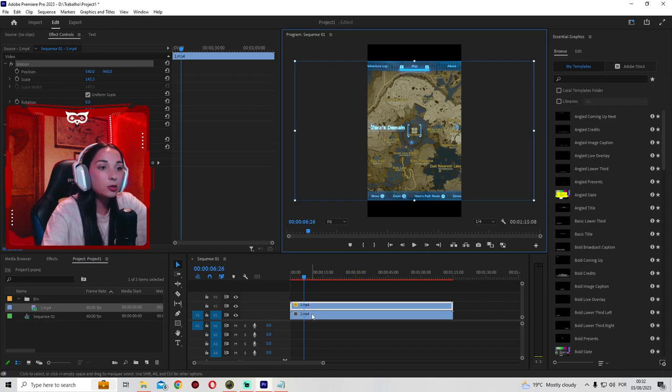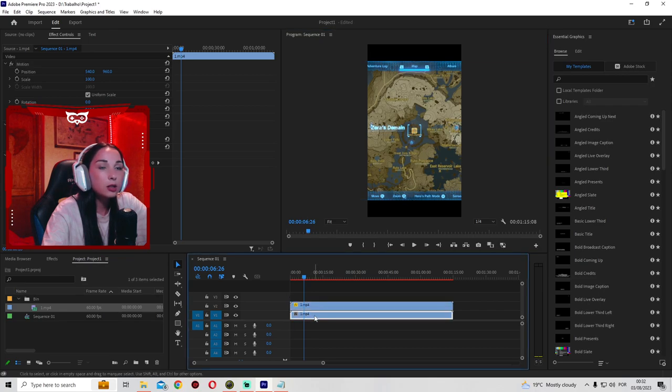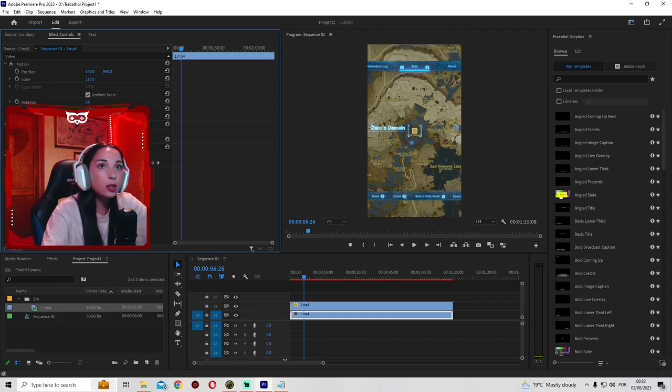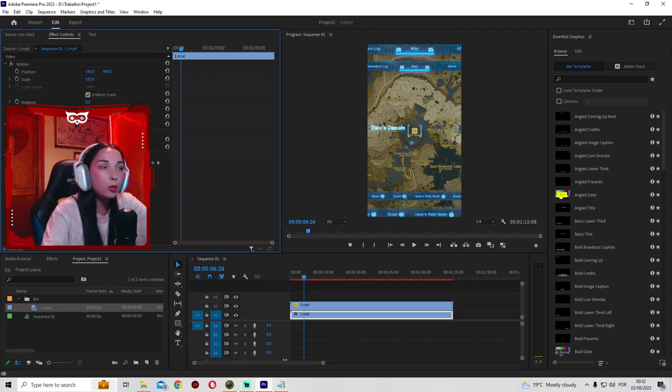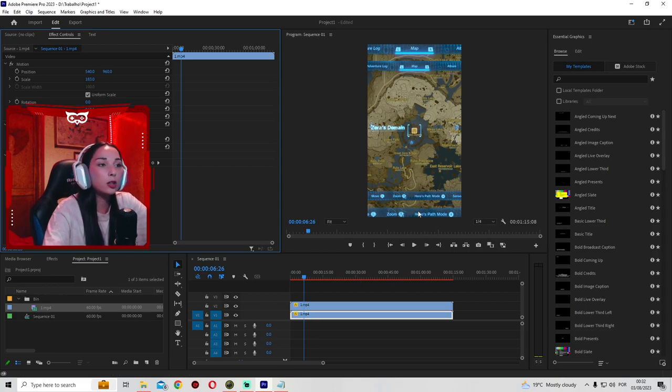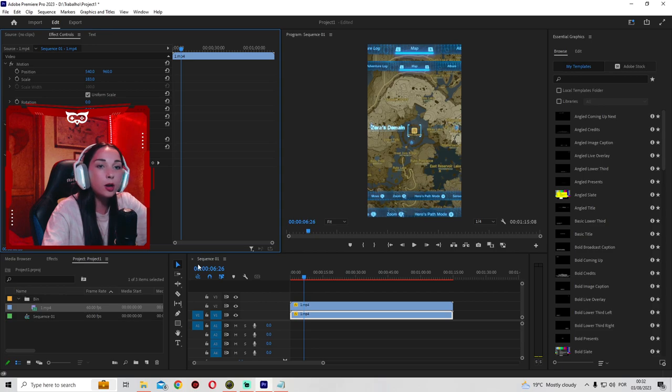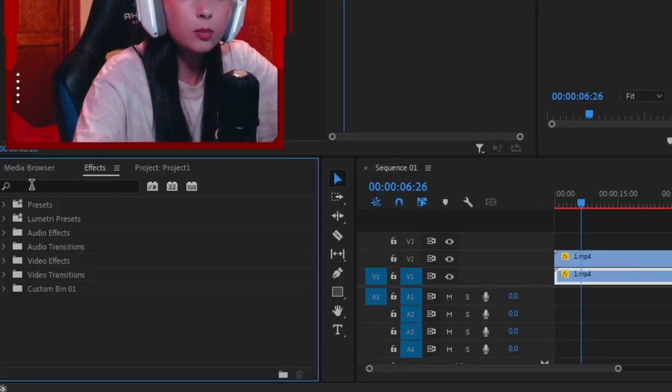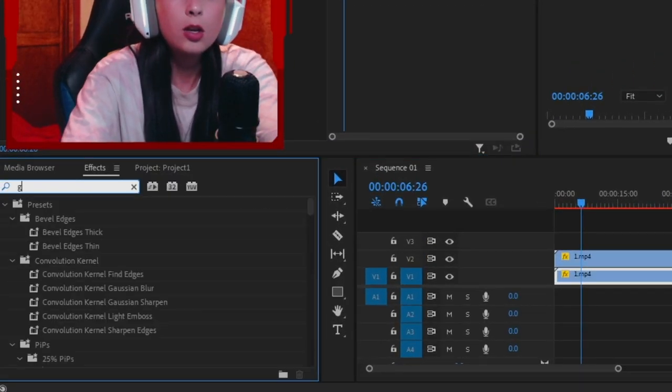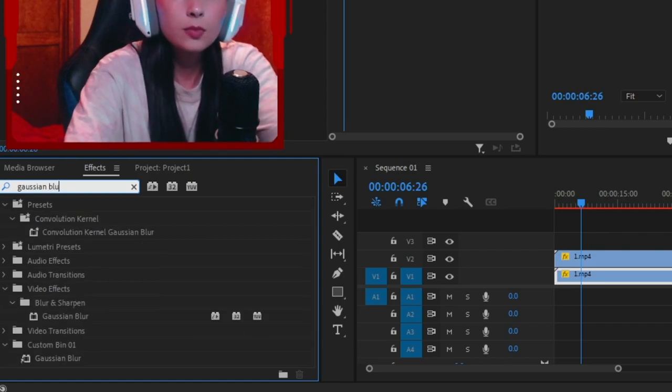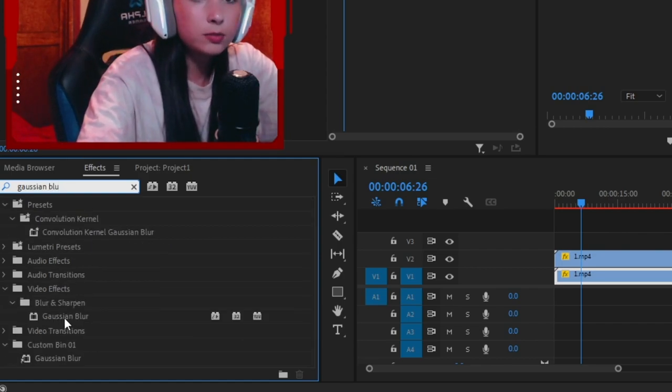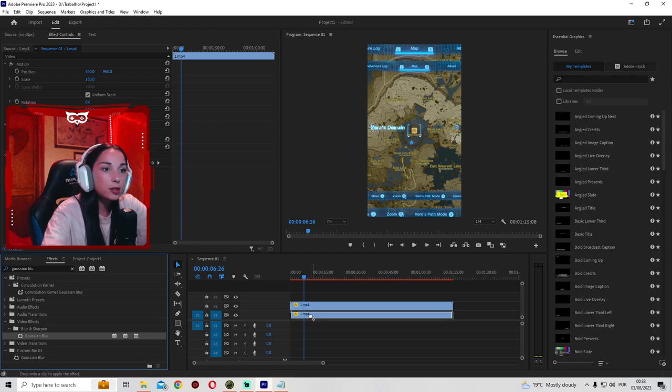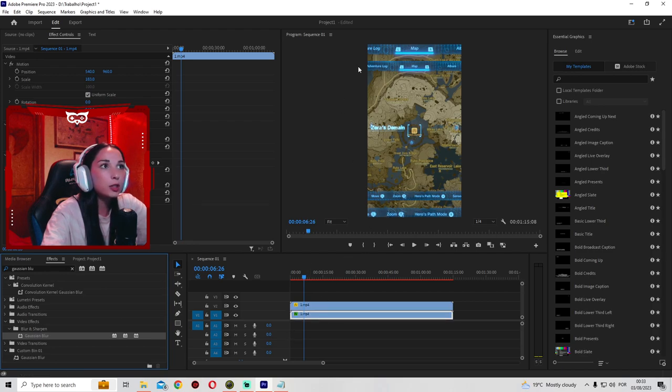Now, select the second track. Go to the Effects Control tab right here. Scale. You're gonna drag this number to fill the whole blackness in the preview. Like that. Now, obviously, this isn't pretty to look at, so we wanna blur the top and the bottom. We go to the Effects tab right here. Write Gaussian Blur. So, right here. This one. Gonna drag it onto the second track.